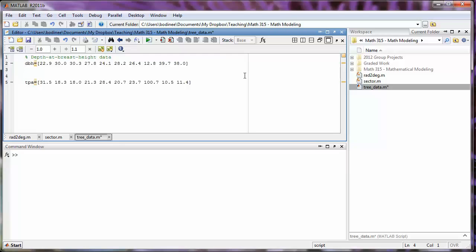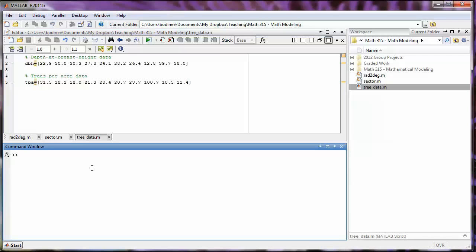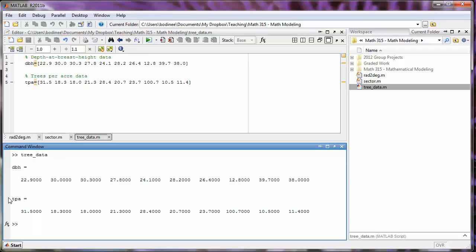Then I'm going to put some space, and above the TPA array I'm going to put a description of what that array is — that is the trees per acre data. So now I'm going to save this file and the changes I've made. When I execute the script by typing tree data down in the command window, notice it runs just as it did before, printing out the DBH array and the TPA array. You don't see any evidence of the comments in the command window even though we have those comments up in the actual script file.